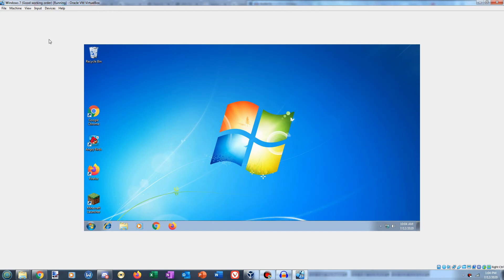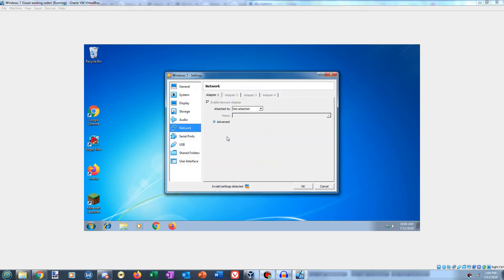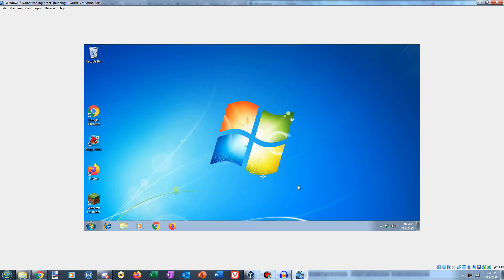So what you have to do is go to devices, network and network settings, set attached to not attached, and then go to advanced and uncheck cable connected. And then your virtual machine will no longer have access to the internet.